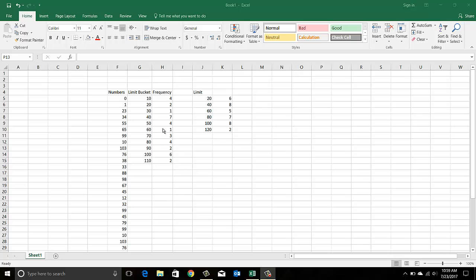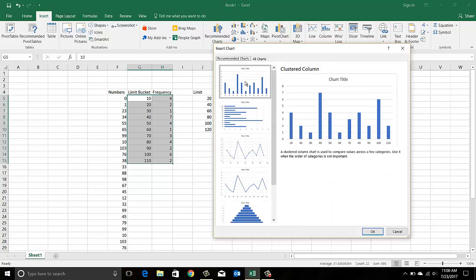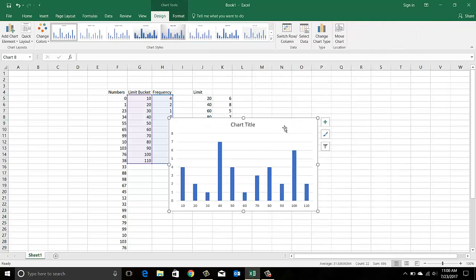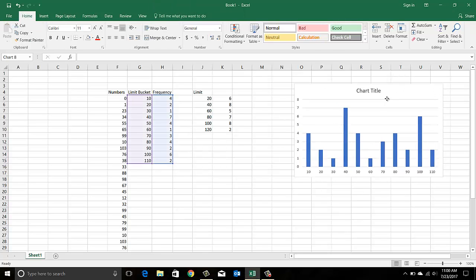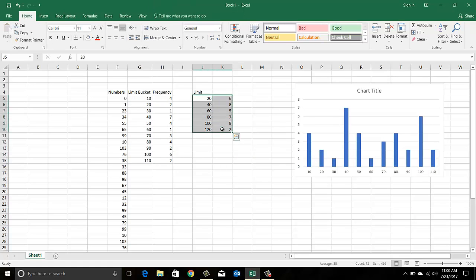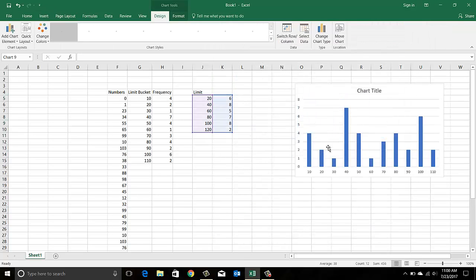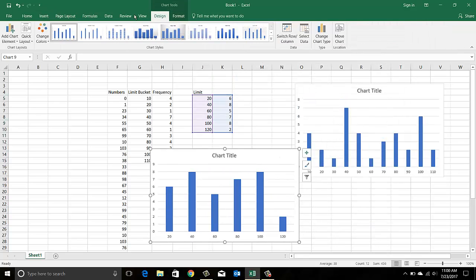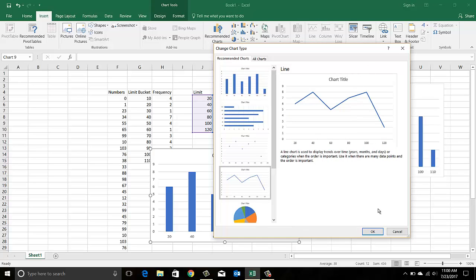Now that we have our bucketized data, we can visualize it. The whole idea of bucketizing is to understand the distribution. Let's check the limits of 10 — go to Insert and then Recommended Charts. This shows: between 0 and 10 you have four numbers, between 10 and 20 you have two numbers, and so on. Similarly, you can chart the 0-to-20 and 20-to-40 groupings with a different chart type.